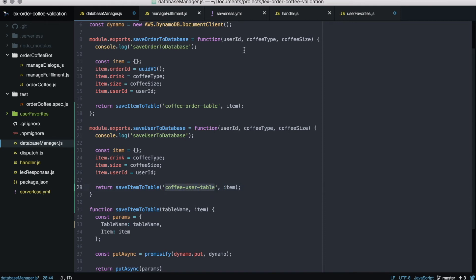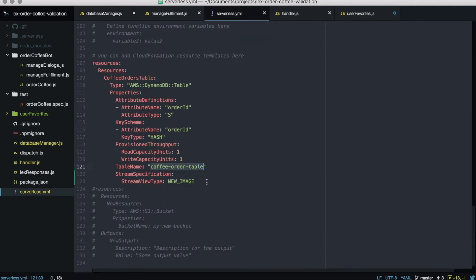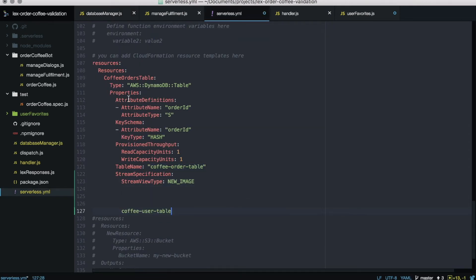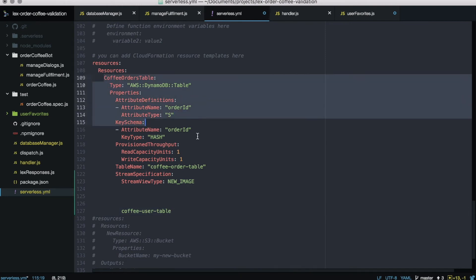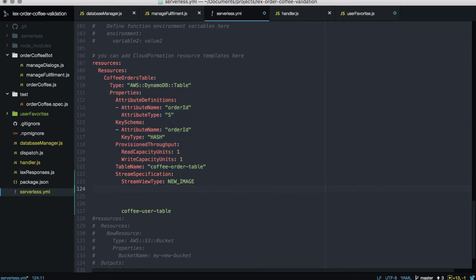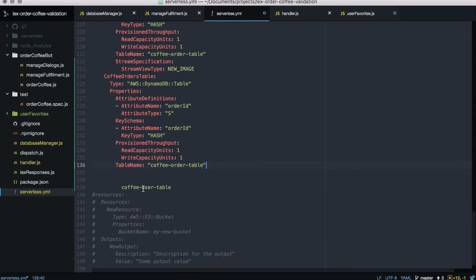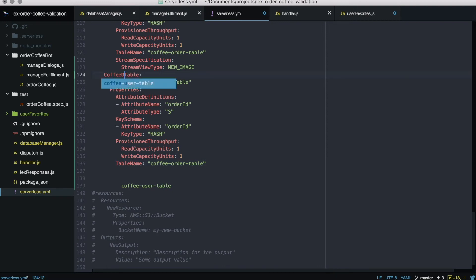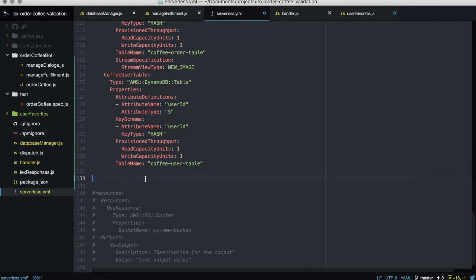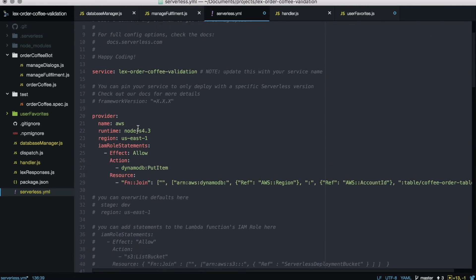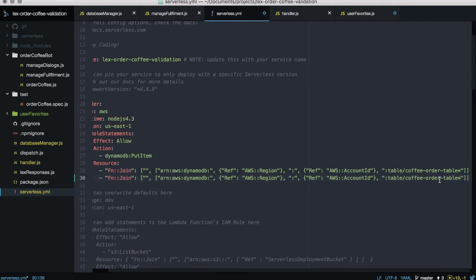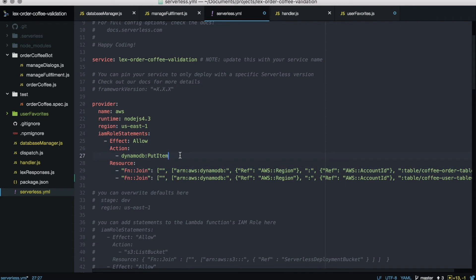We haven't created the user table yet, so we go to serverless.yml to the resources section and create a new table. We copy the coffee orders table definition, modify the parameters, remove the stream, call it coffee-user-table, and set the key to user ID instead of order ID. Don't forget to add IAM permissions for that resource to put items, exactly the same way as we did with the coffee orders table.